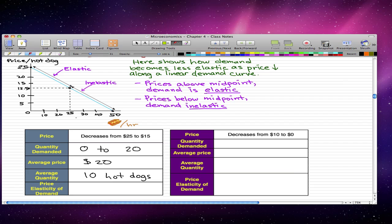To get the average price, I take 25 plus 15, which equals 40, and divide by 2 to get 20. For the average quantity, the quantity demanded goes from 0 to 20, so I take 20 divided by 2 to get 10 hot dogs.